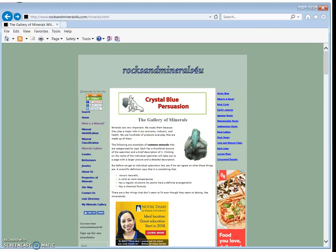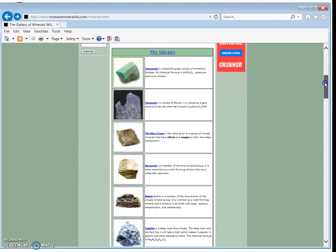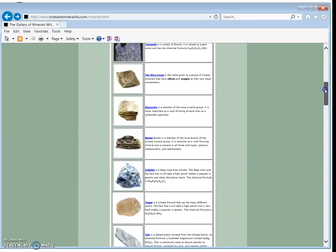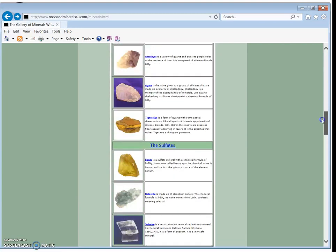There are lots of good sites on the internet, both at the United States Geological Survey and also on some recreational sites, where you can learn more about specific minerals. I encourage you to check some out. Minerals are pretty cool.